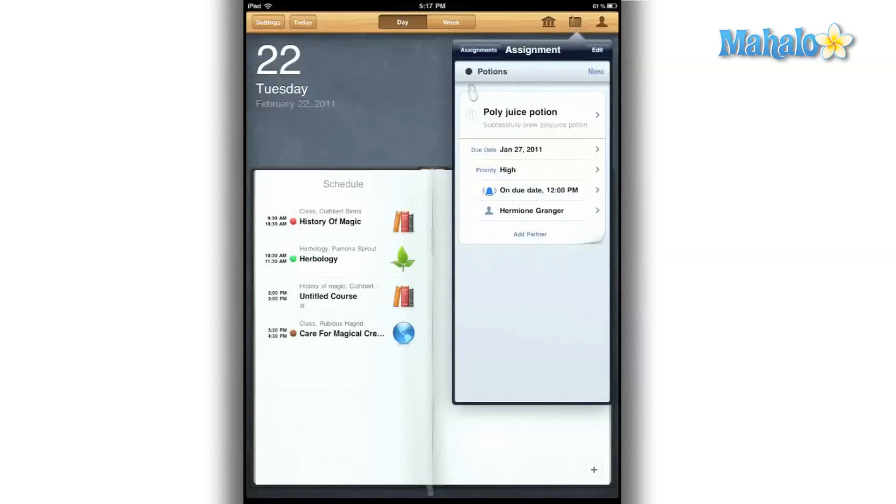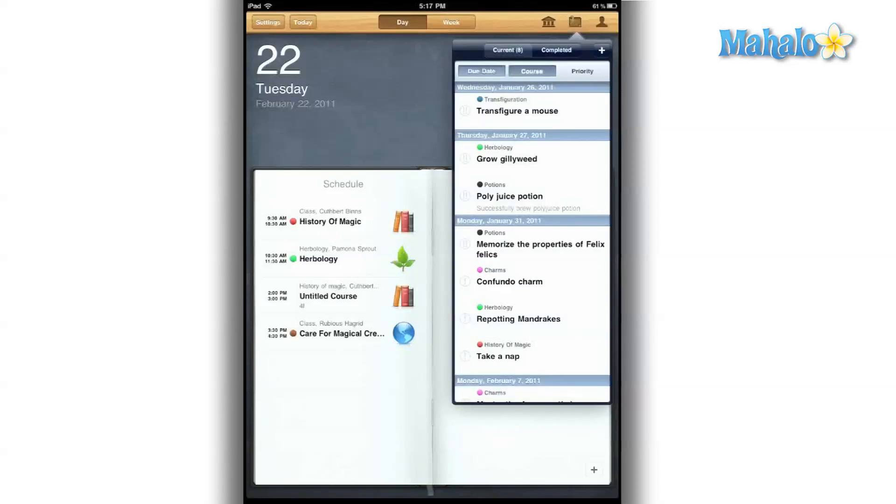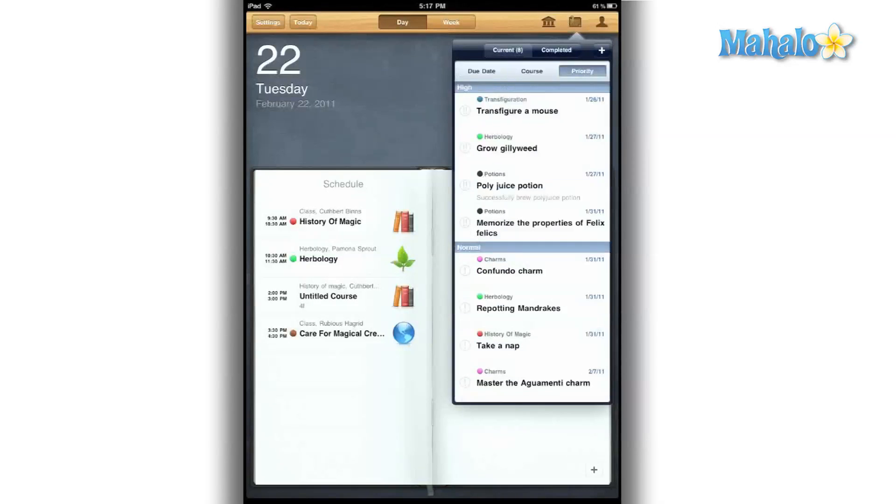I can view assignments by due date, by course, or if I'm backed up, I can sort them by priority.